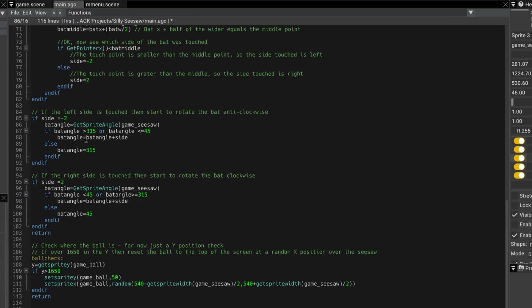But if side was 2, i.e. pressed on the right, then the same bit of code, but again we're checking for different degrees. So as long as bat angle is less than 45, or it's greater than or equal to 315, then we can add 2 to it. Otherwise, fix it to 45 degrees.